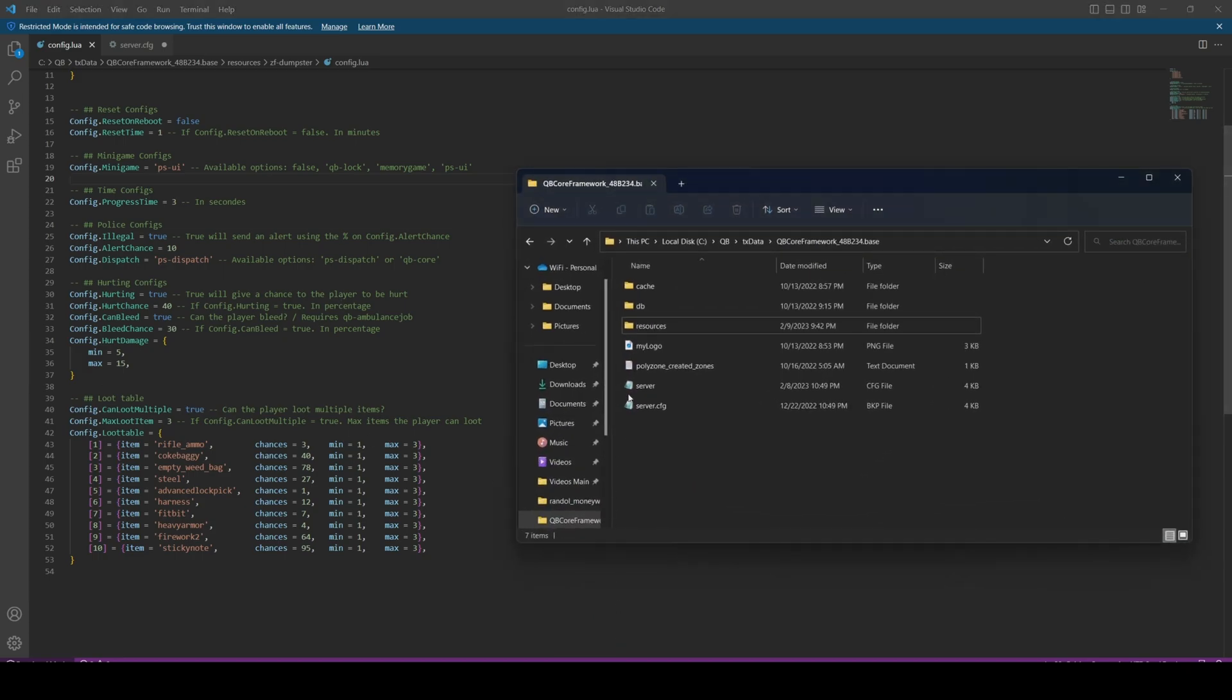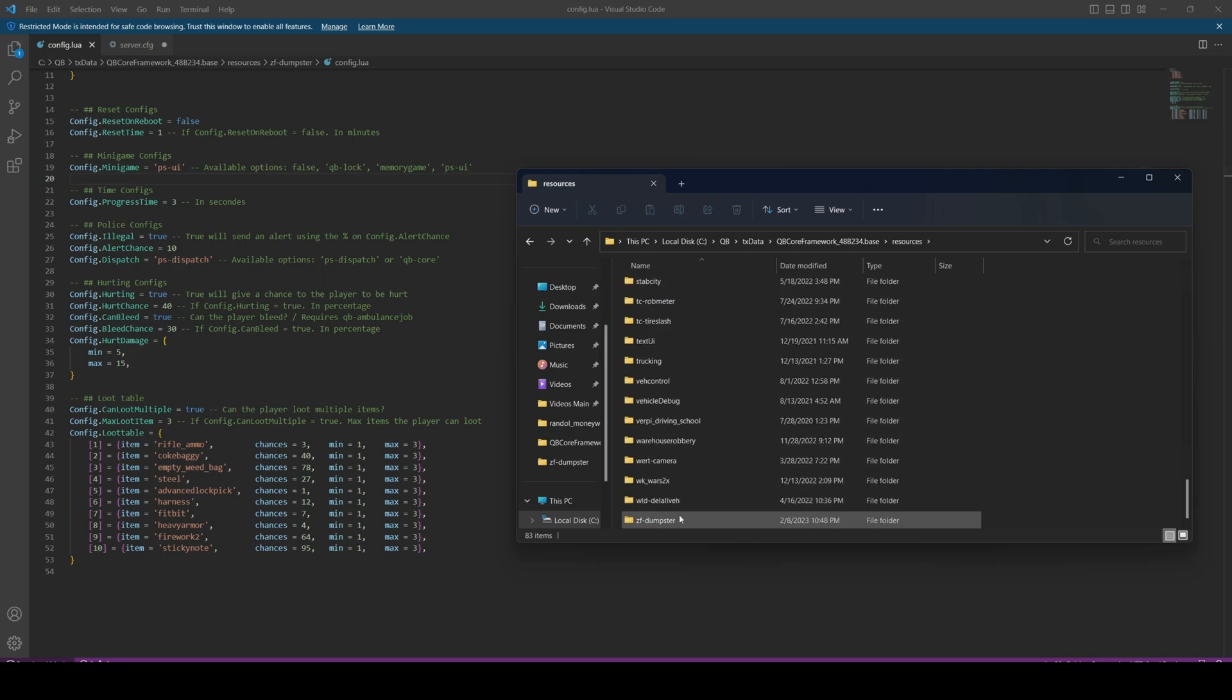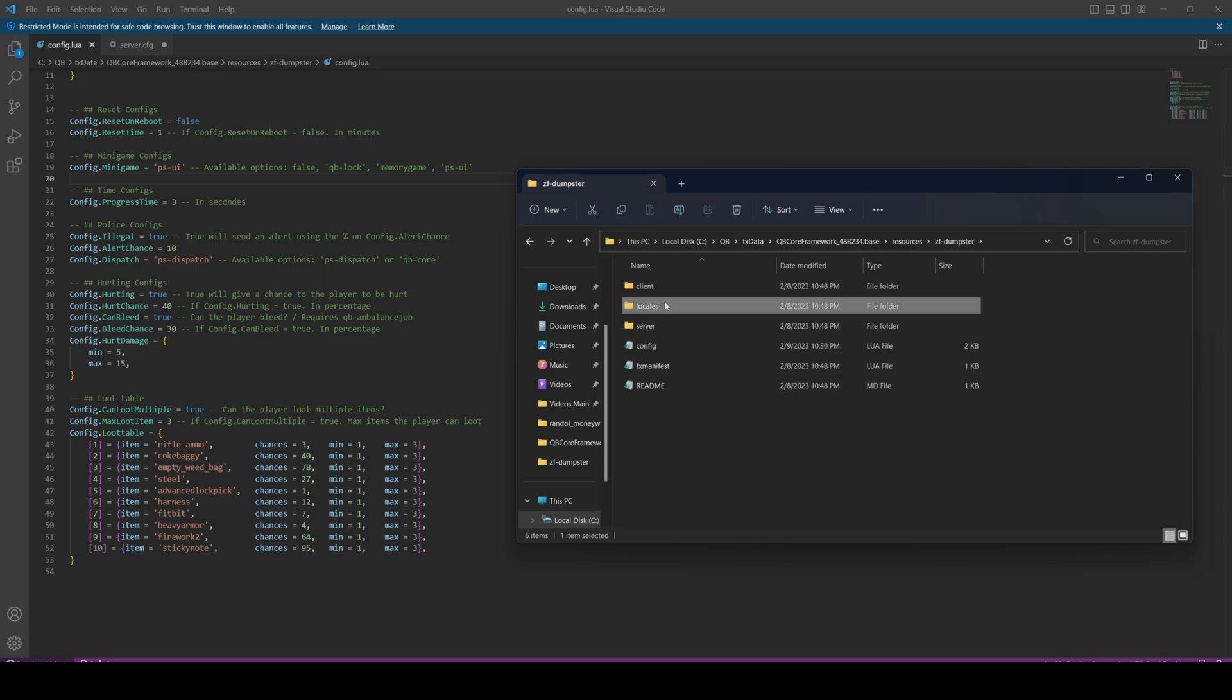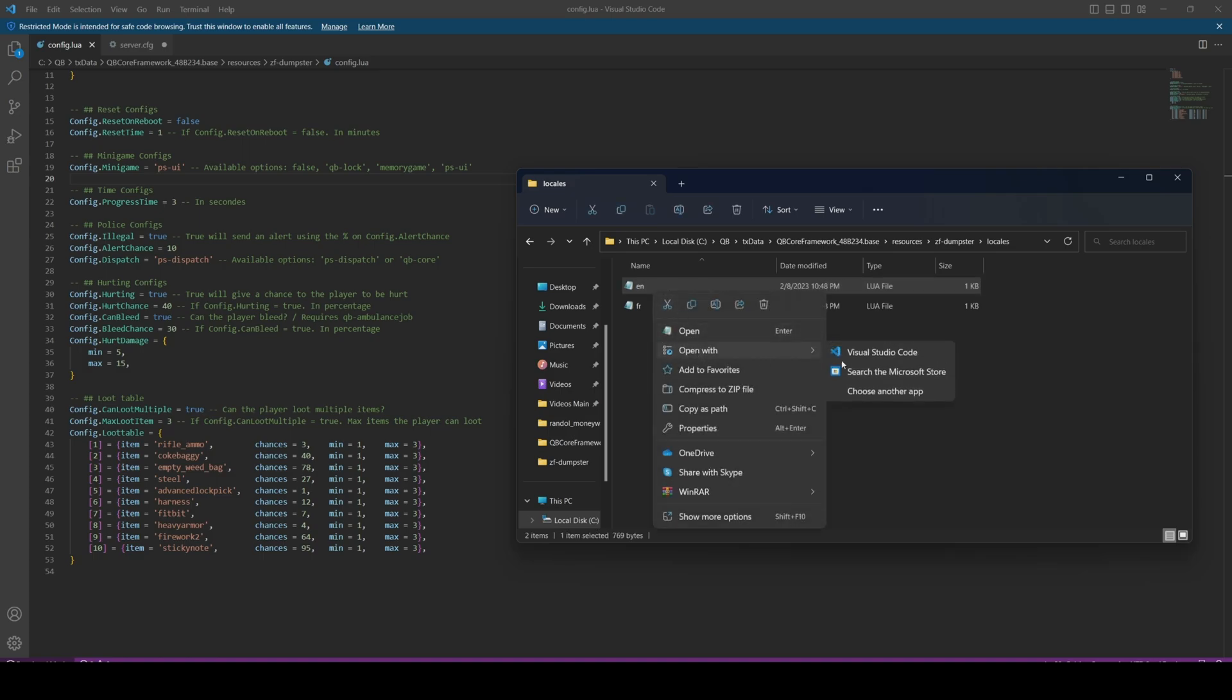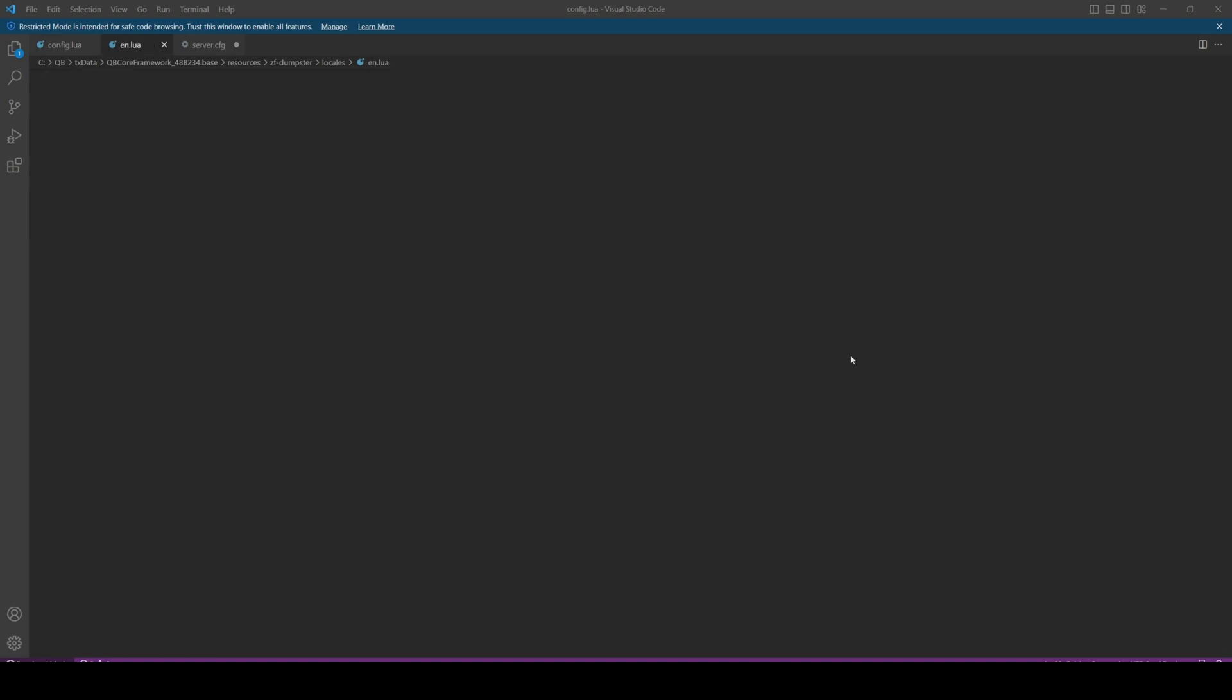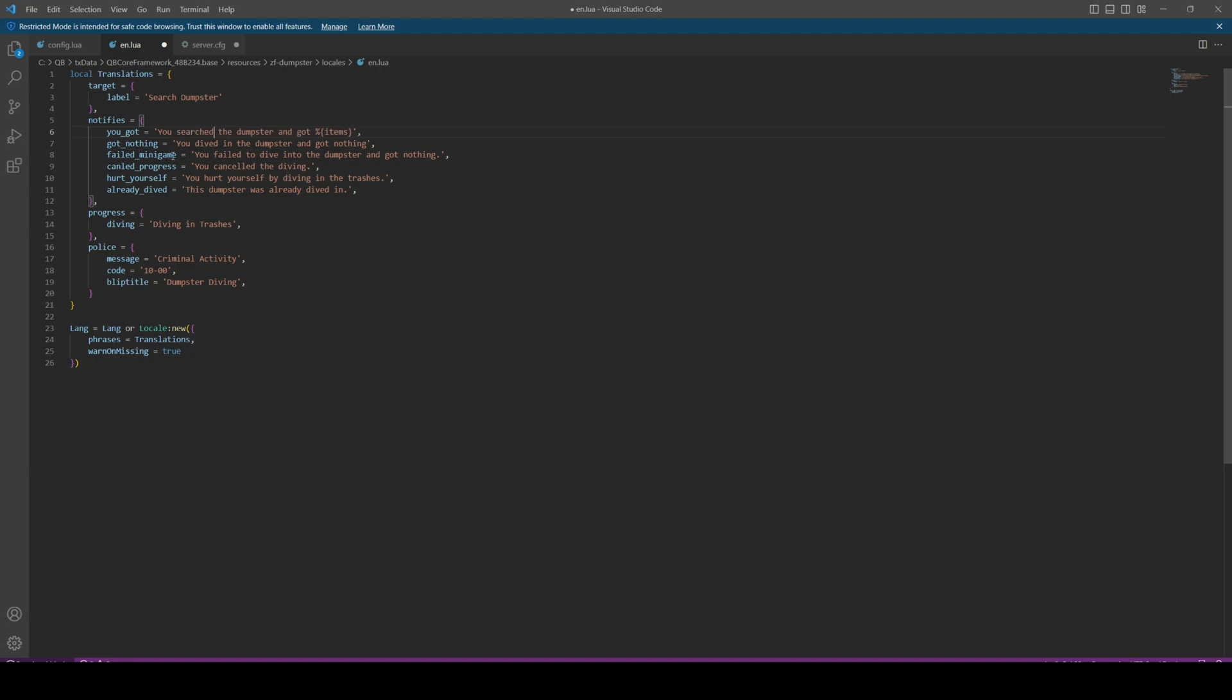We're going to go back to the resource and go to the locale section. We're going to go into the english one, and this just changes some of the notifications and language that's used. This label is what you'll see with the third eye. So where it says dive in, I'll change this to search dumpster. You got is the rewards you get if you do find something in the dumpster. So instead of it saying you dived in the dumpster, I'm going to change it to you searched the dumpster. And then got nothing is if you find nothing. So again I'll change it to you searched the dumpster. You can make these say whatever you want. I'm just going to go through and do that.